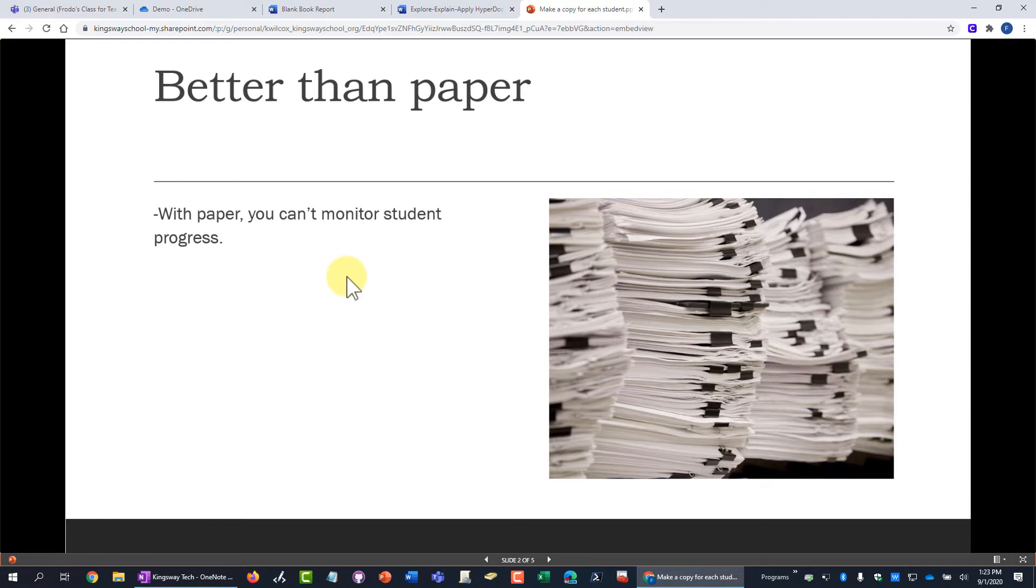You get back a stack of papers when it's due and some of the kids haven't even finished or they have made a mistake or whatever. You can't monitor their student progress using paper.